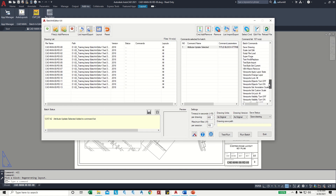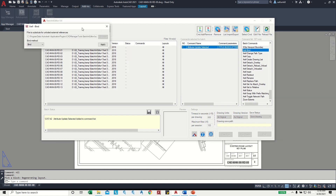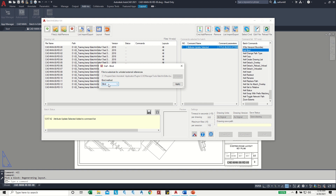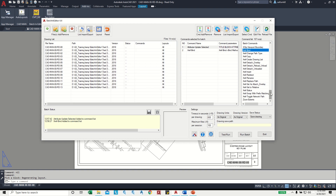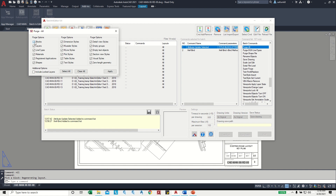Next we can bind the drawings. XRF Bind — double click on it. There is an option for Bind or Insert. I choose Bind, then Apply — the command is added to the command list. Close this window. Then after bind, you can Purge All. There are different types of purge: Super Purge, Purge DGN, line types. For now I use Purge All — double click, select everything, Apply, then Close.